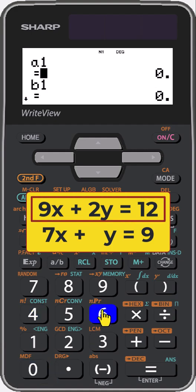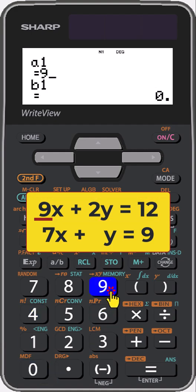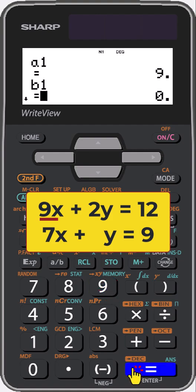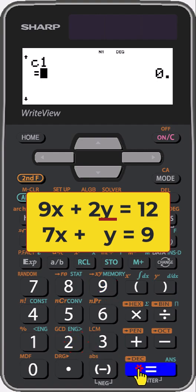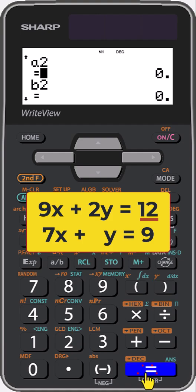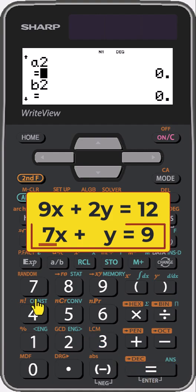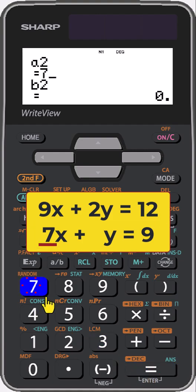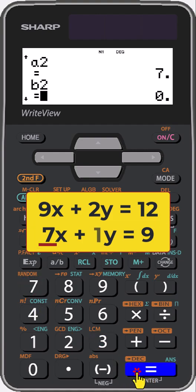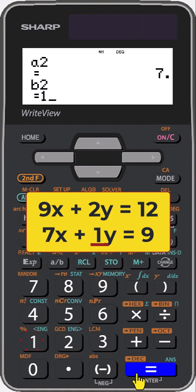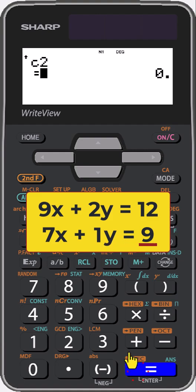For the first equation, enter 9 equals, 2 equals, 12 equals. For the second equation, 7 equals, 1 equals, 9 then equals.